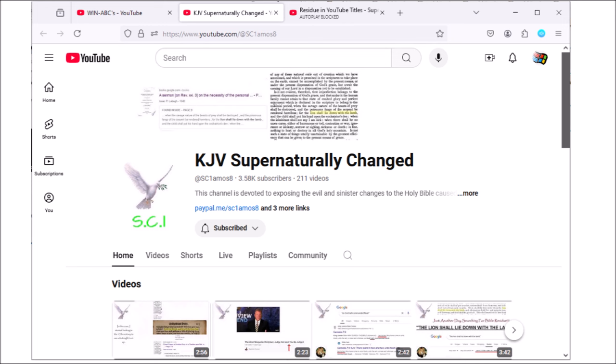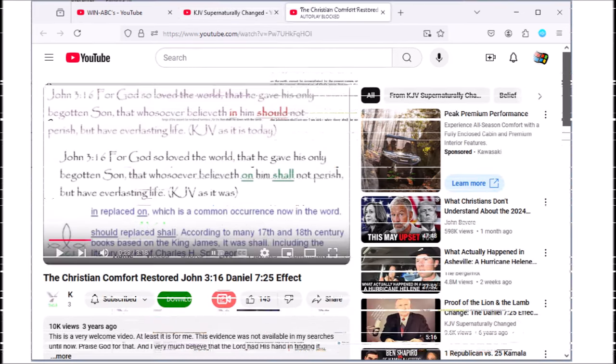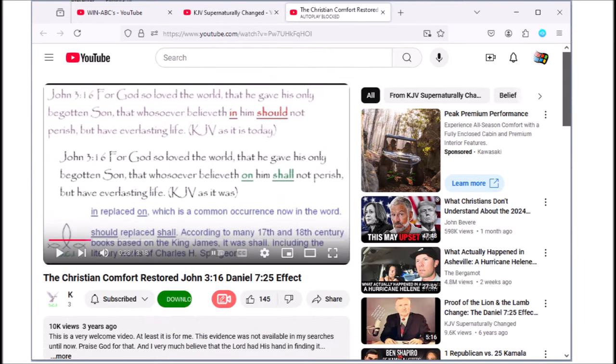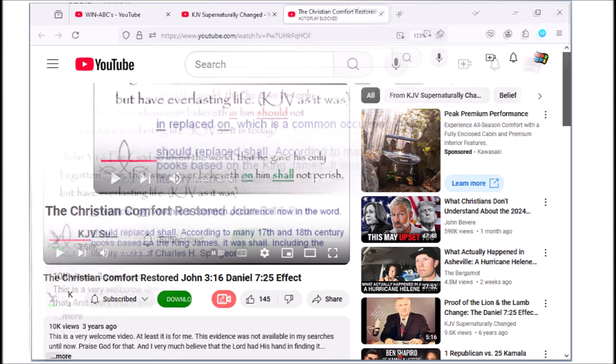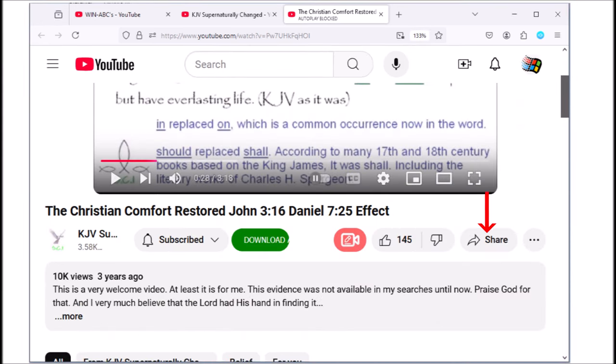Here's one of my popular videos on how the Job 3:16 verse had changed. I made it about three years ago. Do you see the three dots on the screen? I want you to click on that.